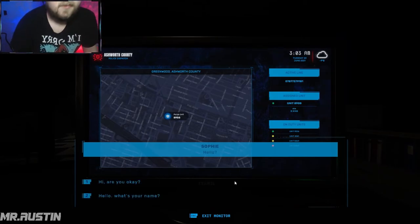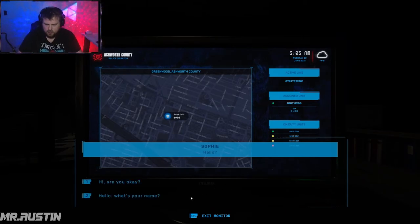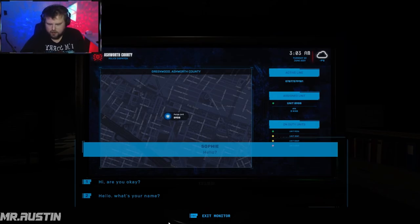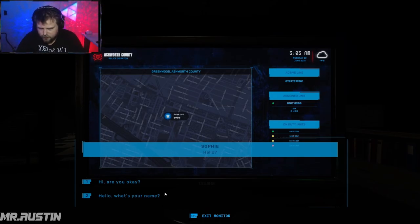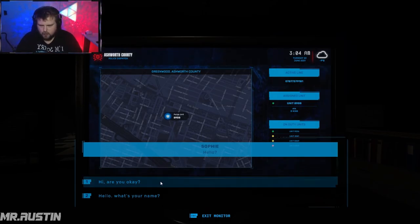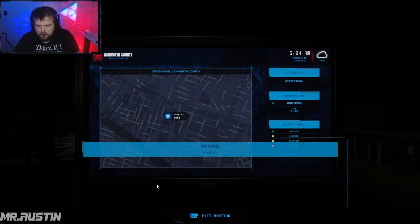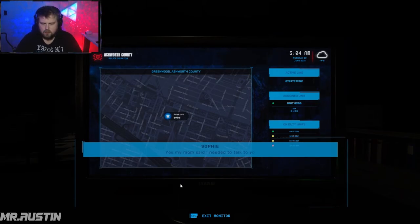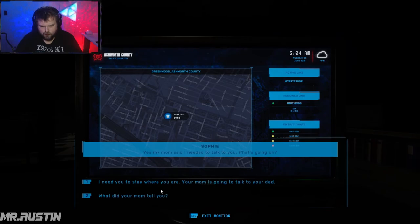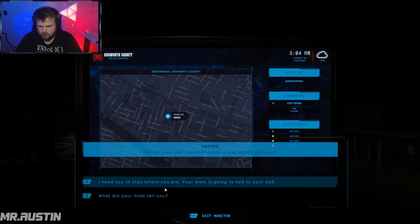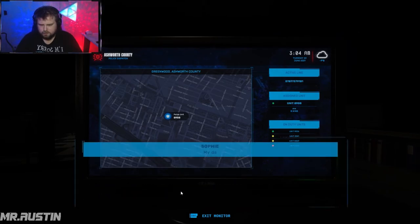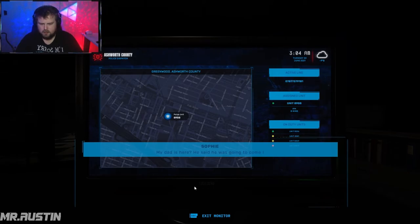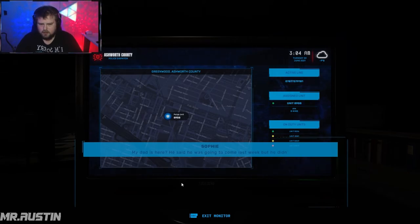Hello. Hey Sophie, my name is Daniel Methackley. Are you okay? Yes, my mom said I needed to talk to you. Yes, it's very important to stay where you are. Your mom is going to talk to your dad. My dad is here. He said he was gonna come last week but he didn't.